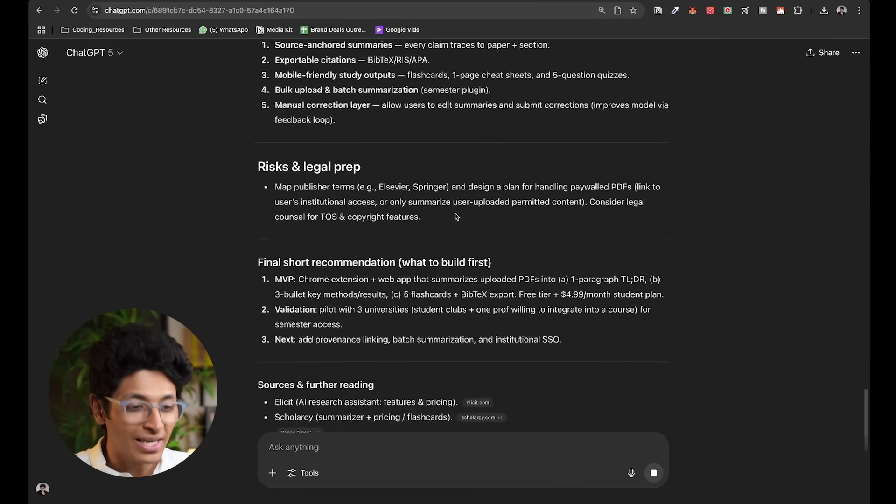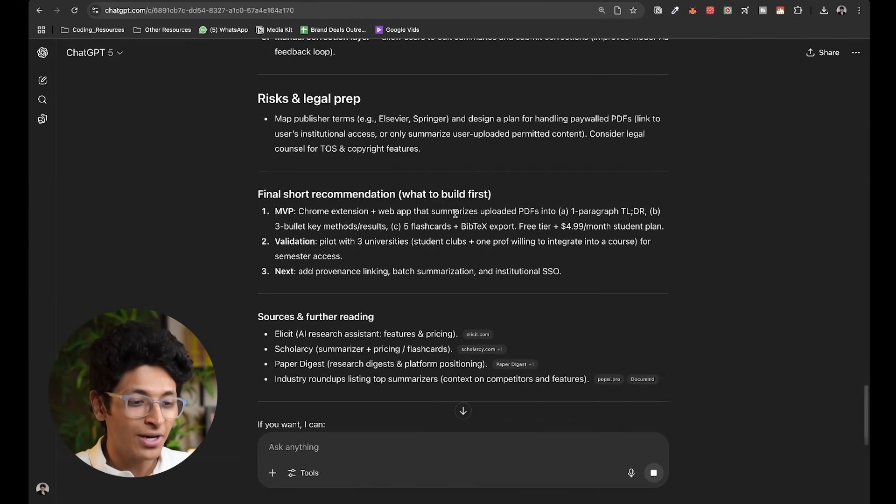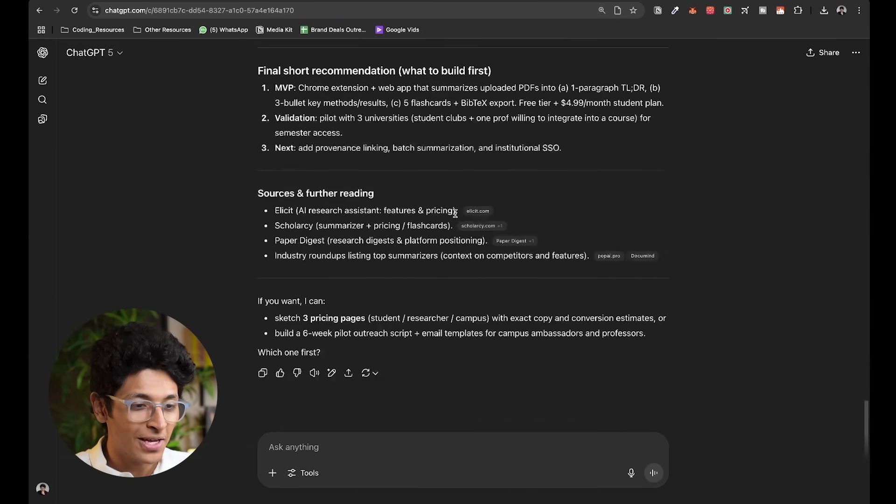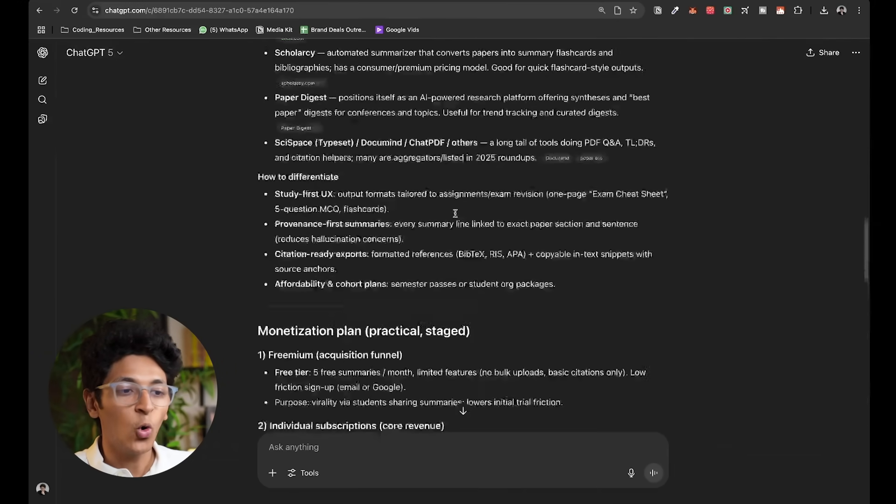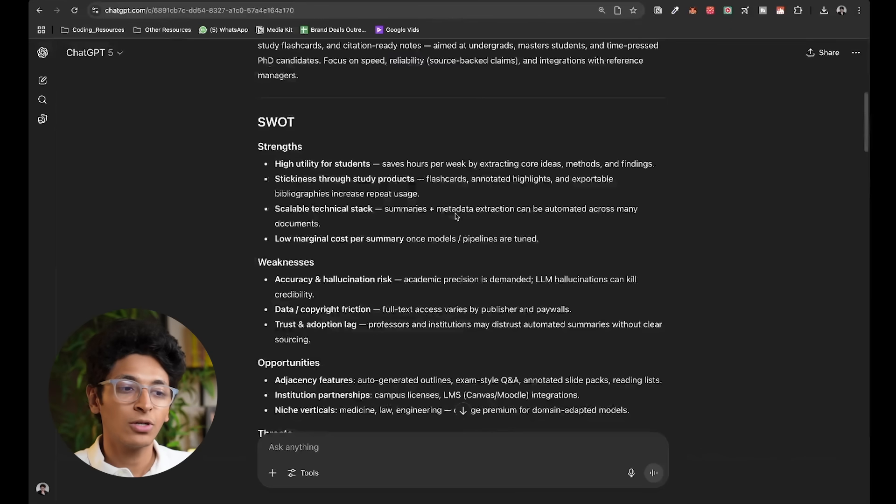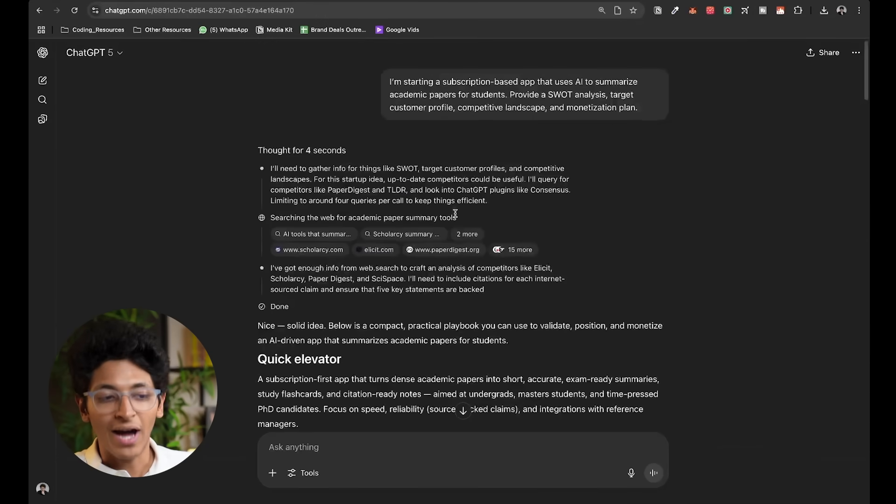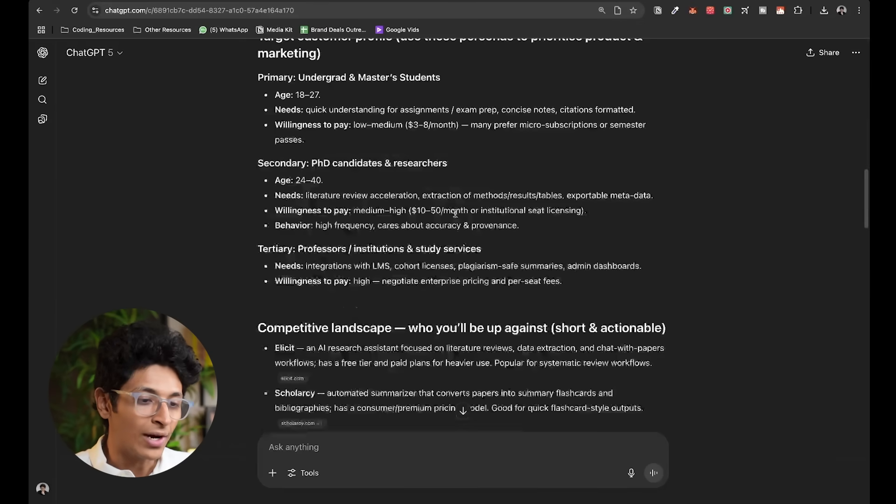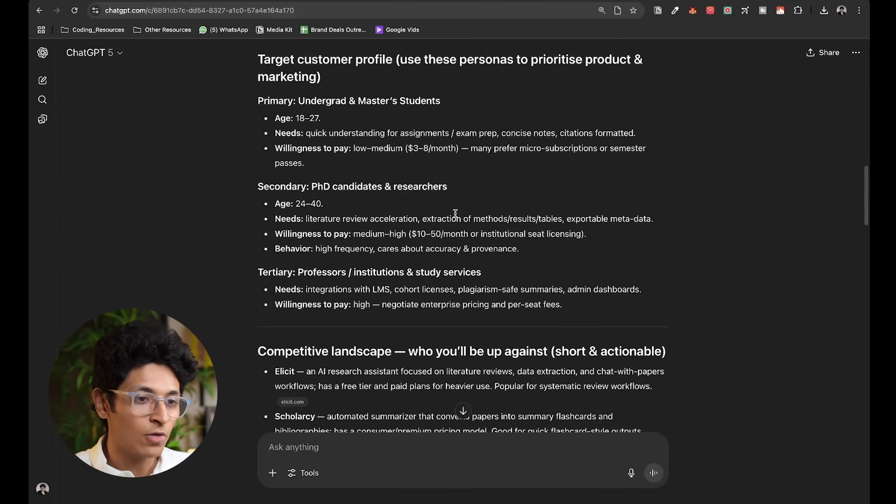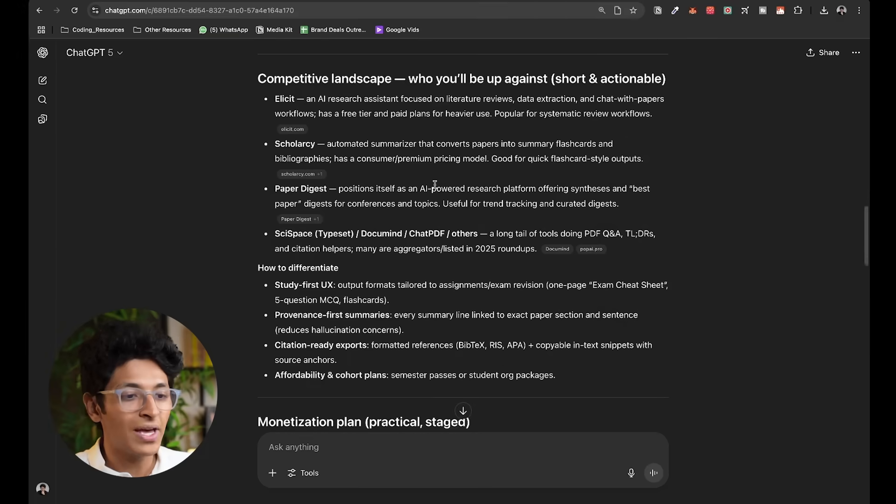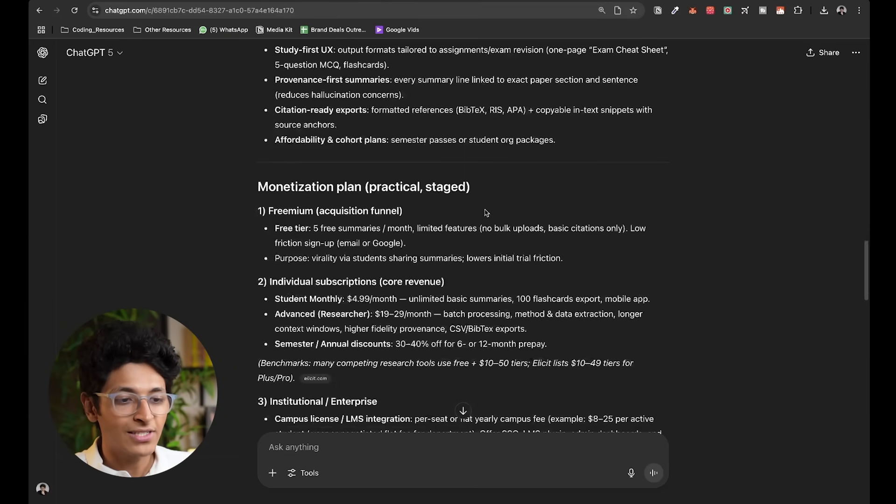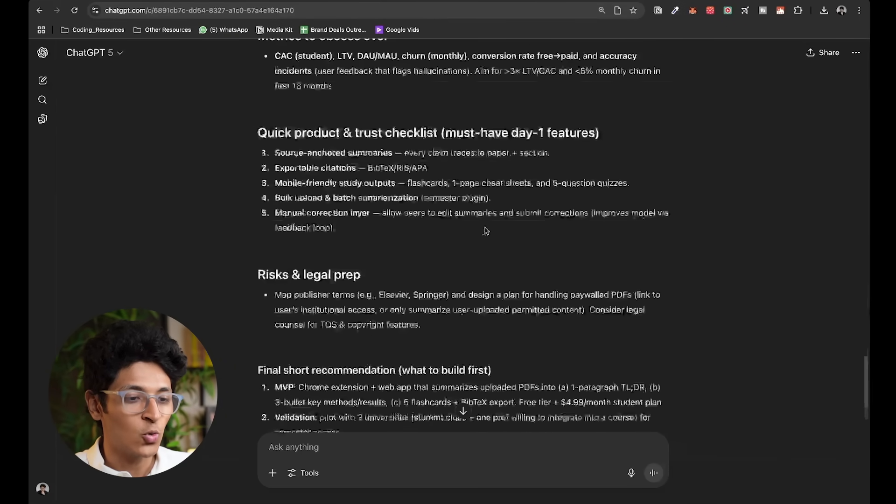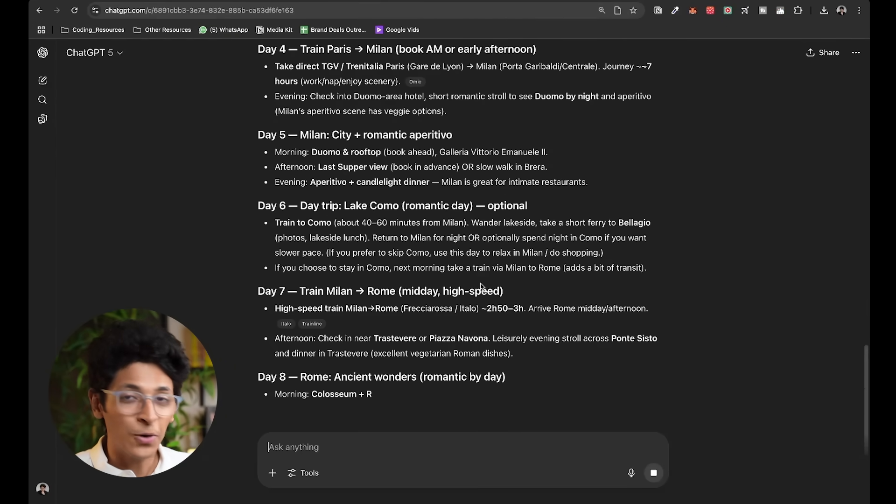As you can see, it's really long, covers everything and you get a whole idea about the question that you've asked. The SWOT analysis along with that, the target customer profile, competitive landscape, monetization plan and so on and so forth.